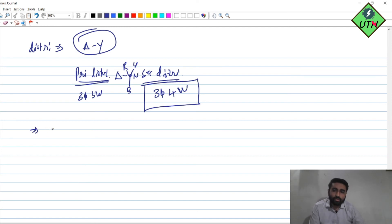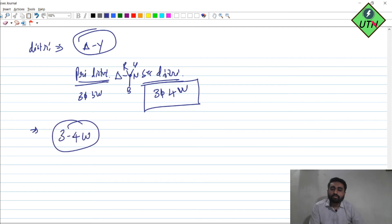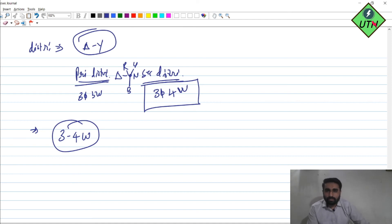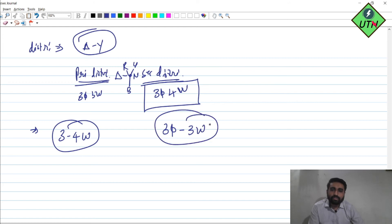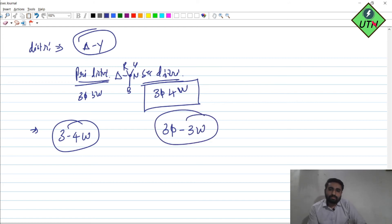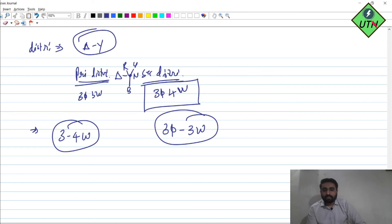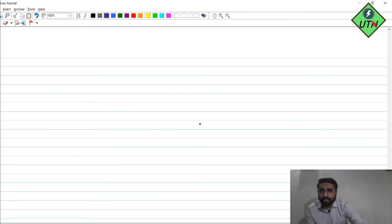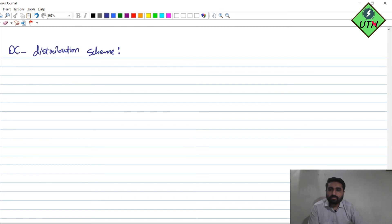An important question you may see in your examination: what is the preferred wire scheme for the secondary distribution system? The answer is 3-phase 4-wire, which is used for secondary distribution. For transmission, 3-phase 3-wire scheme is mostly used. These are some questions that you can expect in your examination.